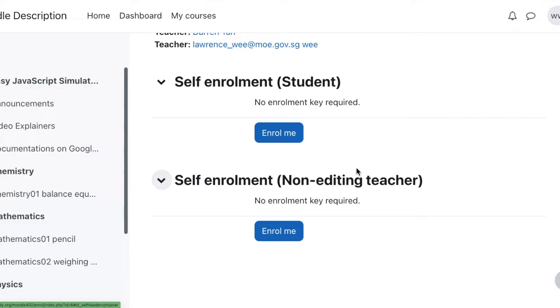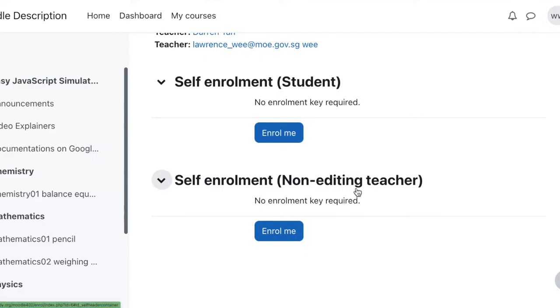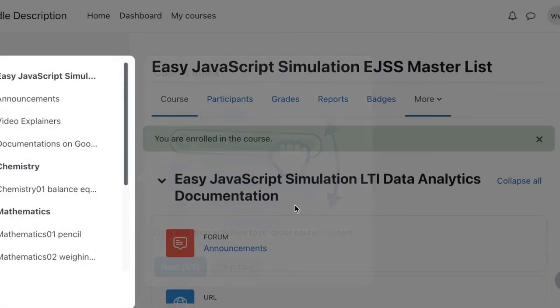email me. And then if you want to contribute to creating new simulations and new LTI data analytics simulation to serve SLS, then you can contact me. Then I can create an editing teacher. So for the time being, just enroll as a non-editing teacher.